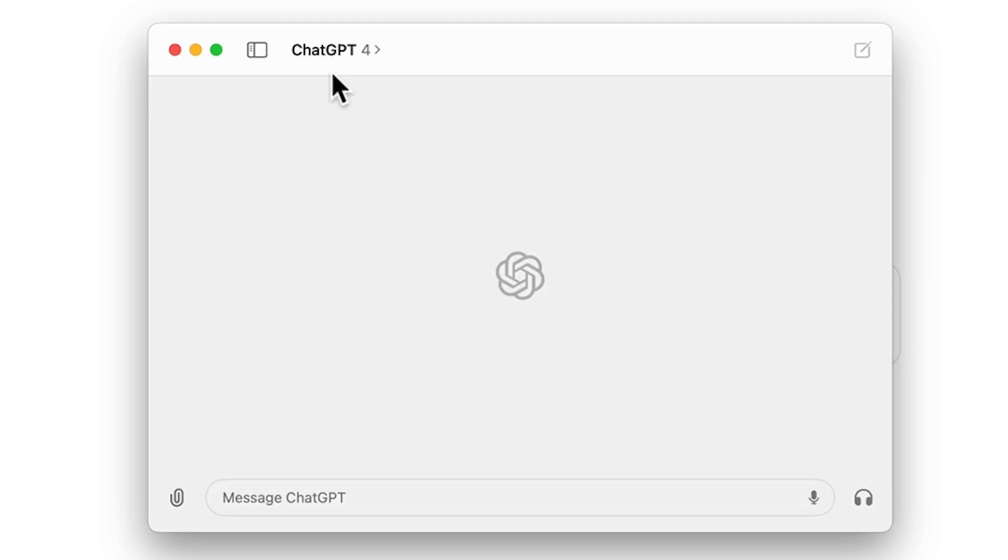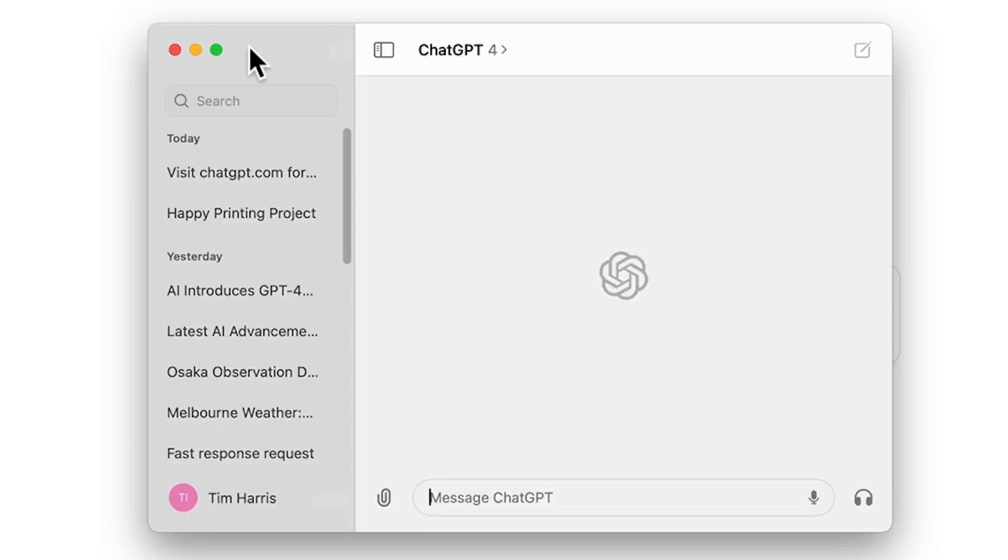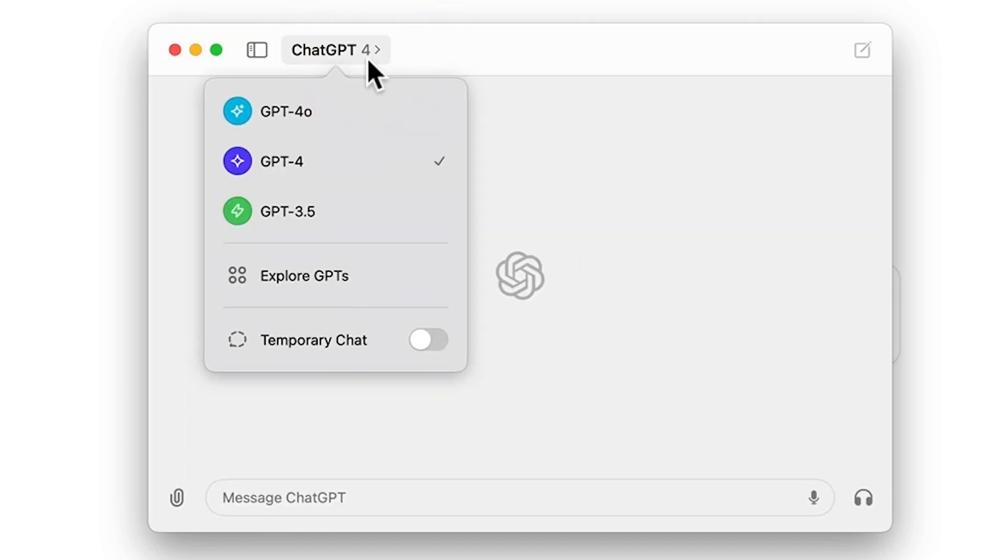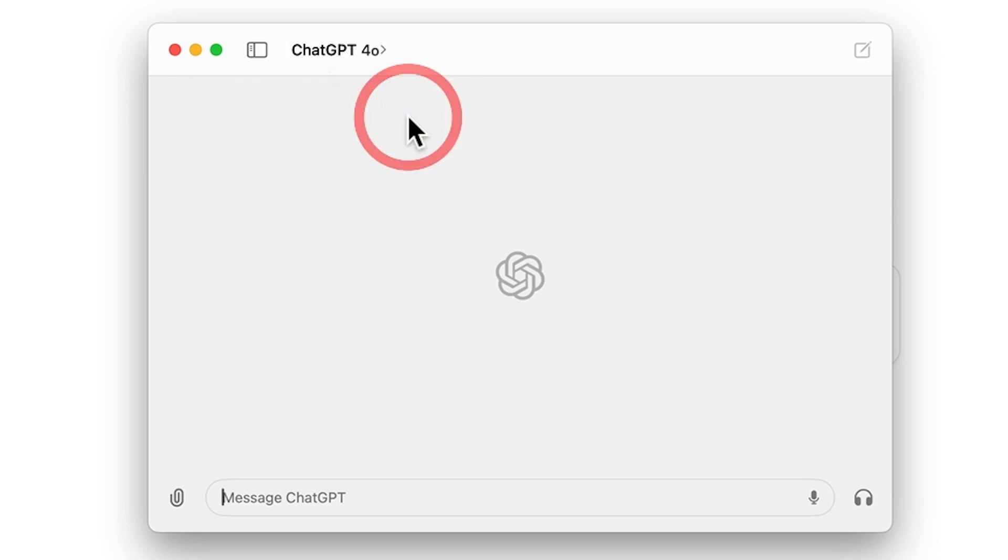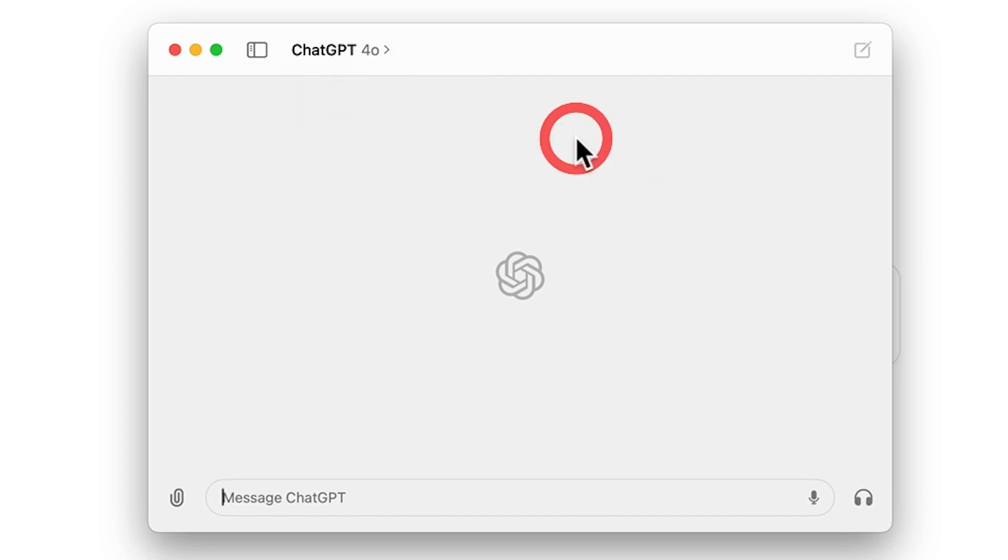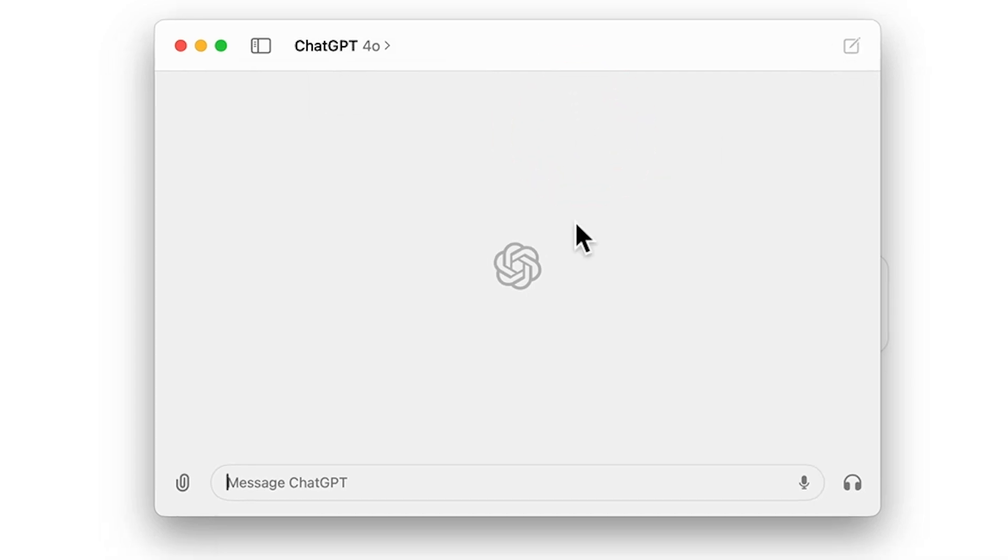So close that out. At the top, we have our sidebar, which we can open and close. We can choose between our different GPT-4 models. So let's choose GPT-4.0 and then we can see we can explore GPTs and even activate the temporary chat mode. We can start a new chat with this button here.